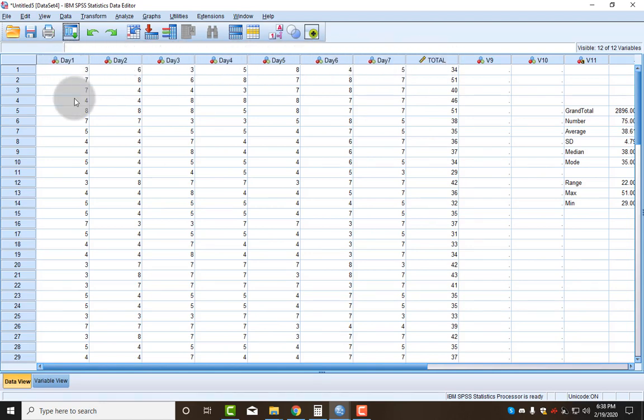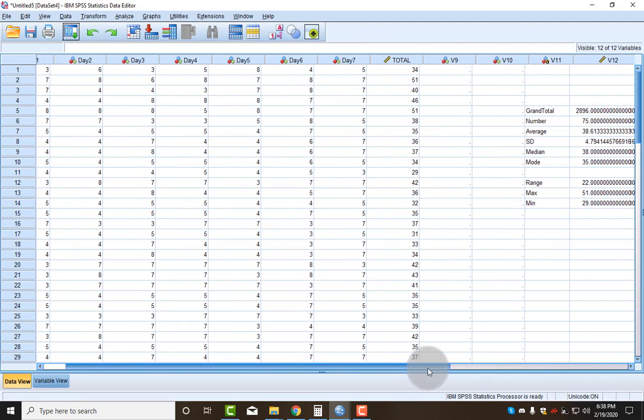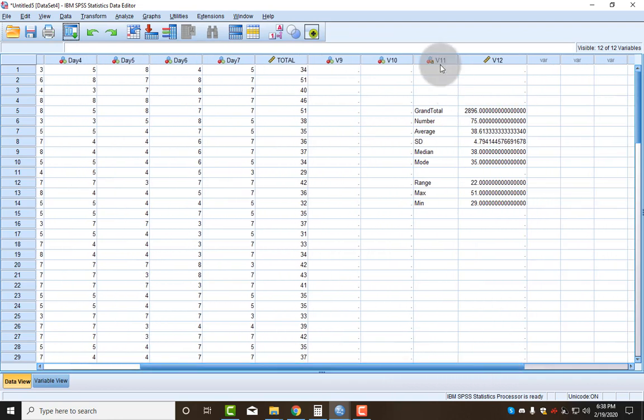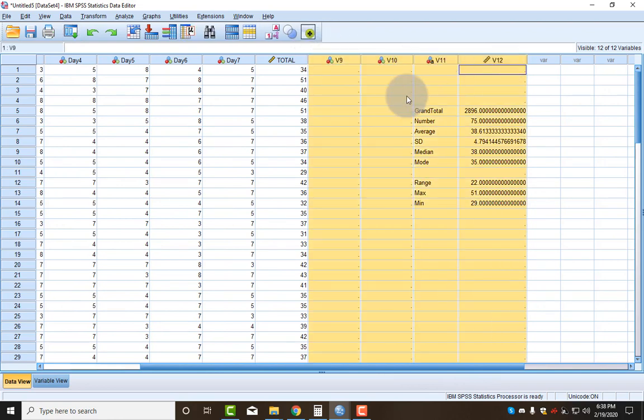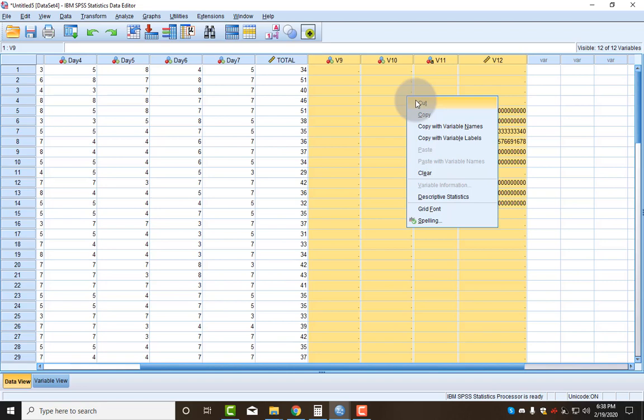Now the first thing we have to do is clean up some of the mess. As you can see, it still has our stuff from the Excel video. We don't need that, so I'm going to highlight these extra columns and cut them and get rid of them.